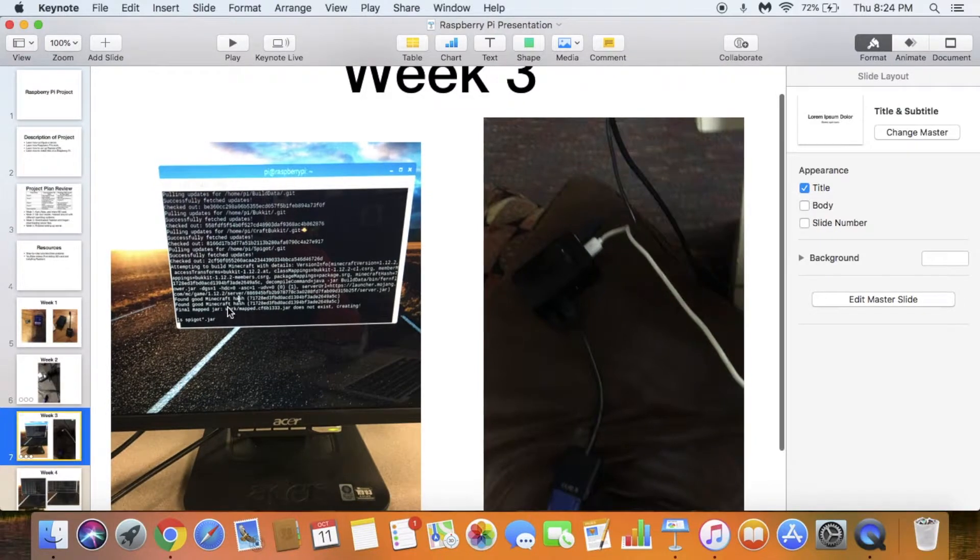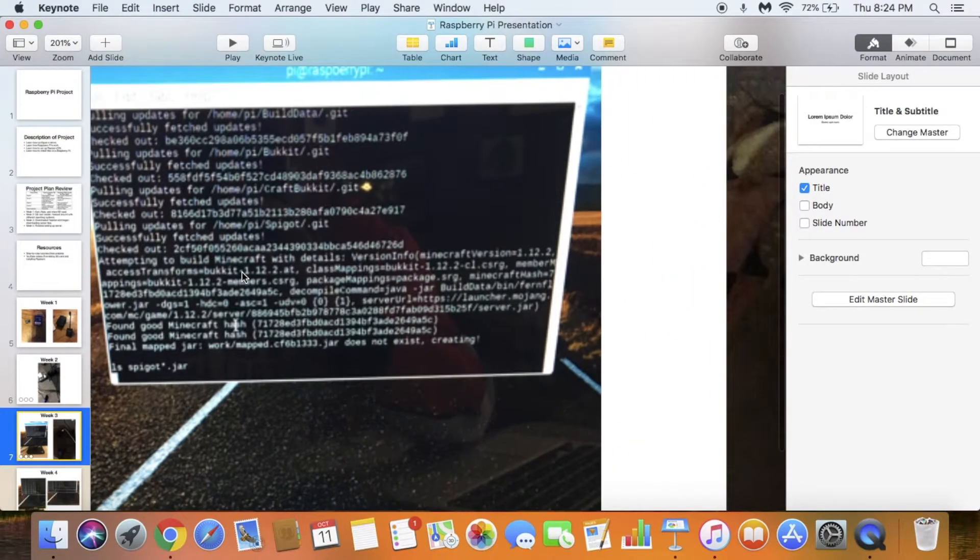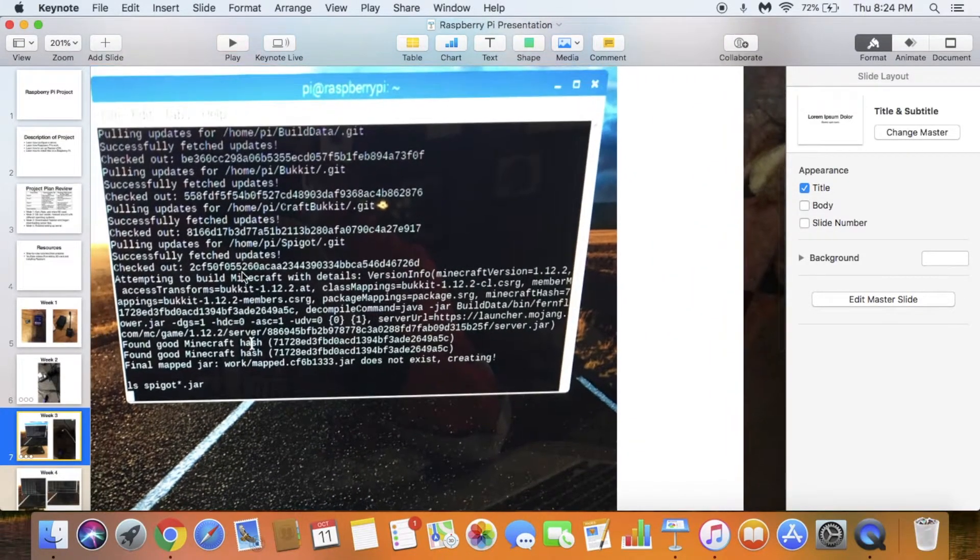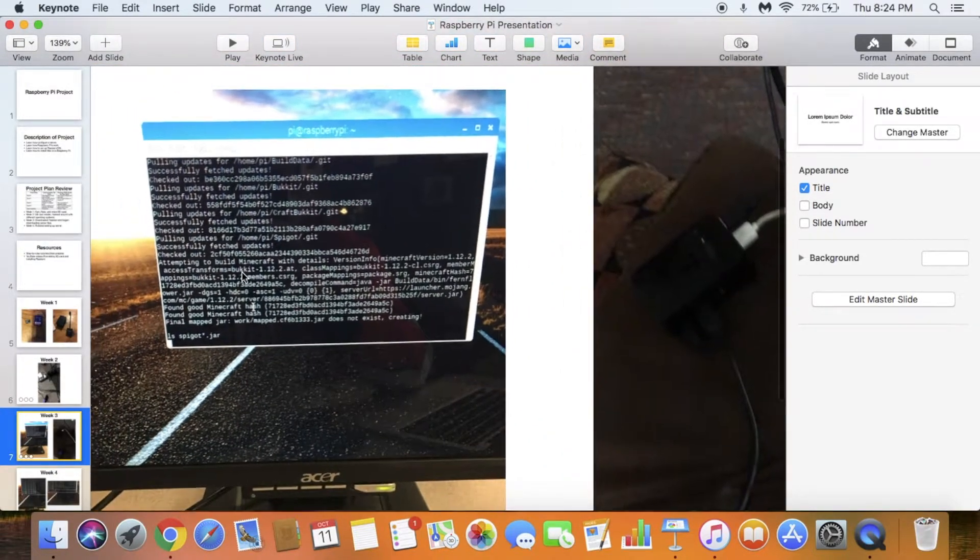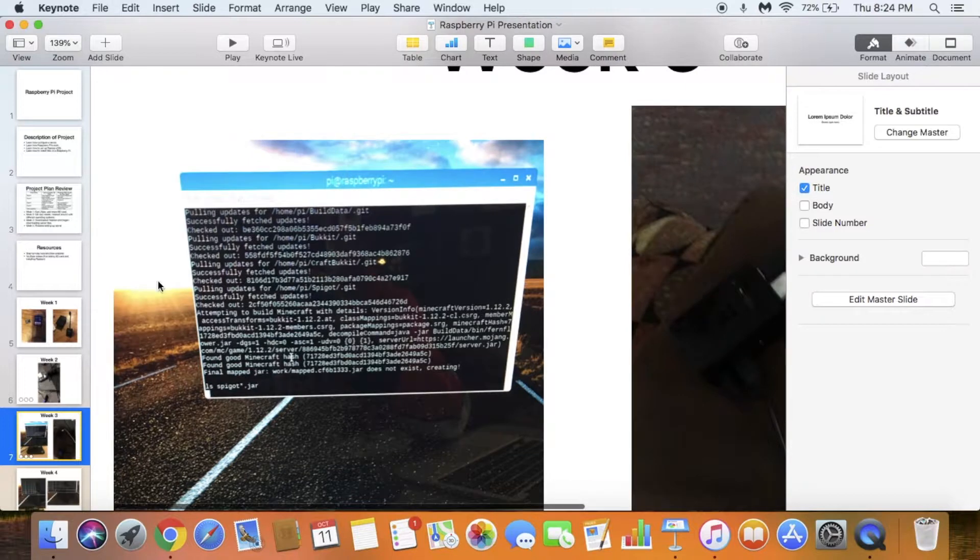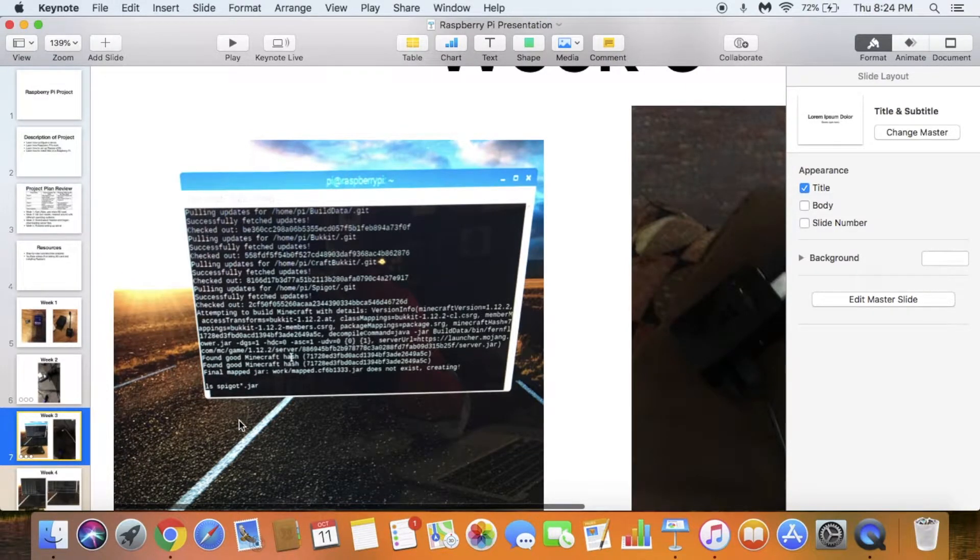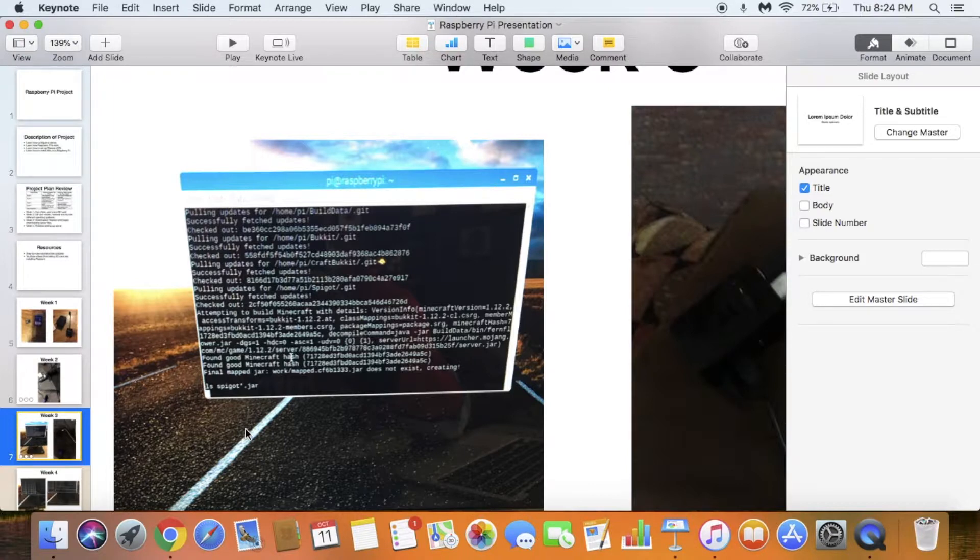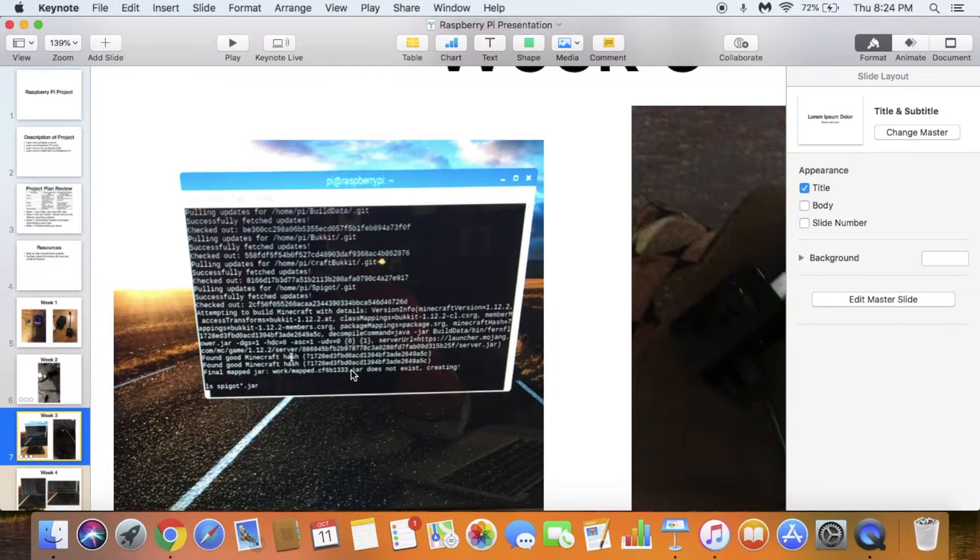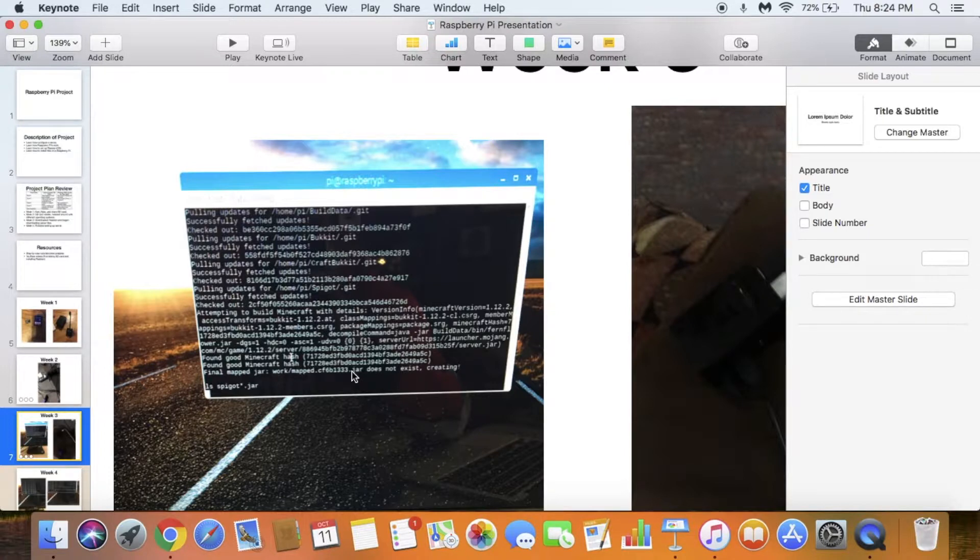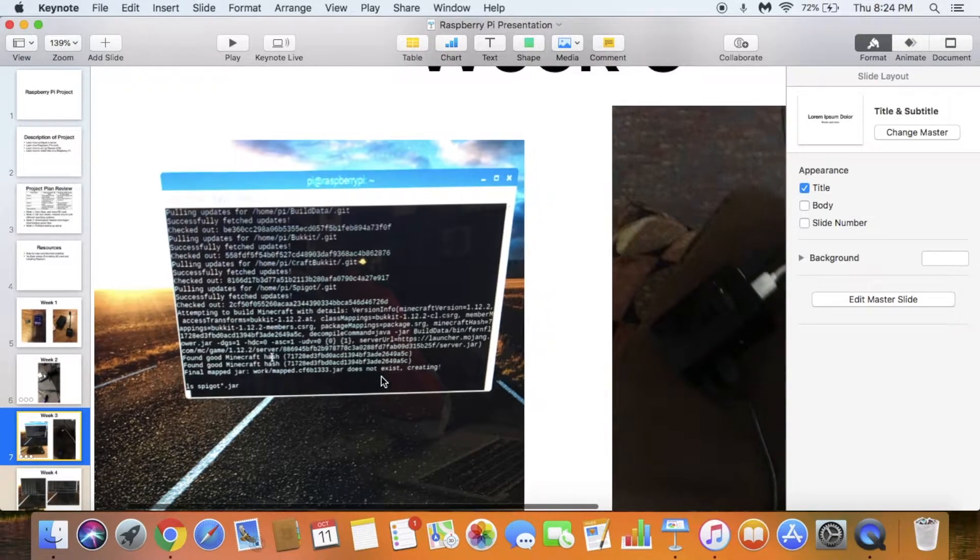Week 3. Here's what Raspbian looks like. It comes with this background right here. It's basically just like your MacBook desktop, a simple computer desktop. But I did all the work in the terminal. The Instructables I used had code that I would type in and it would download files for me—server files so I could run it off the Raspberry Pi.